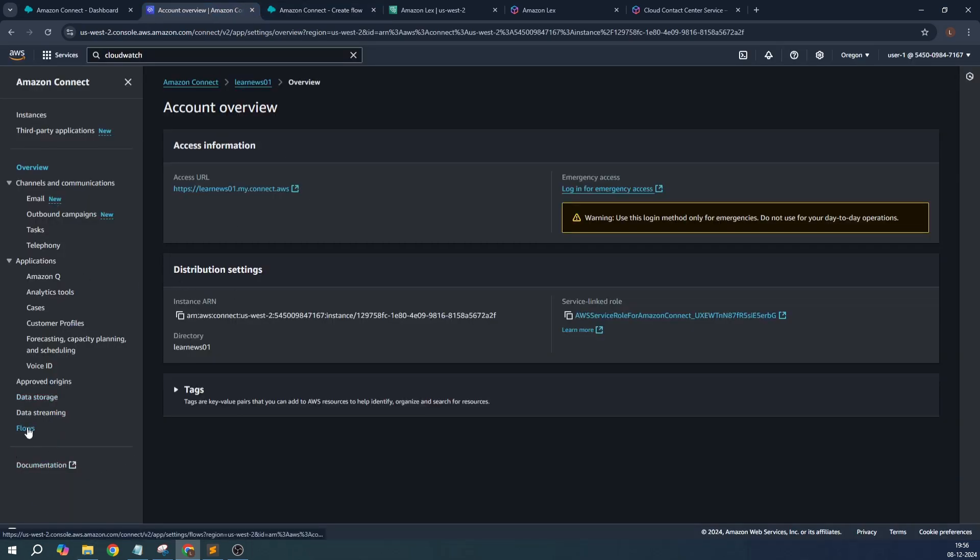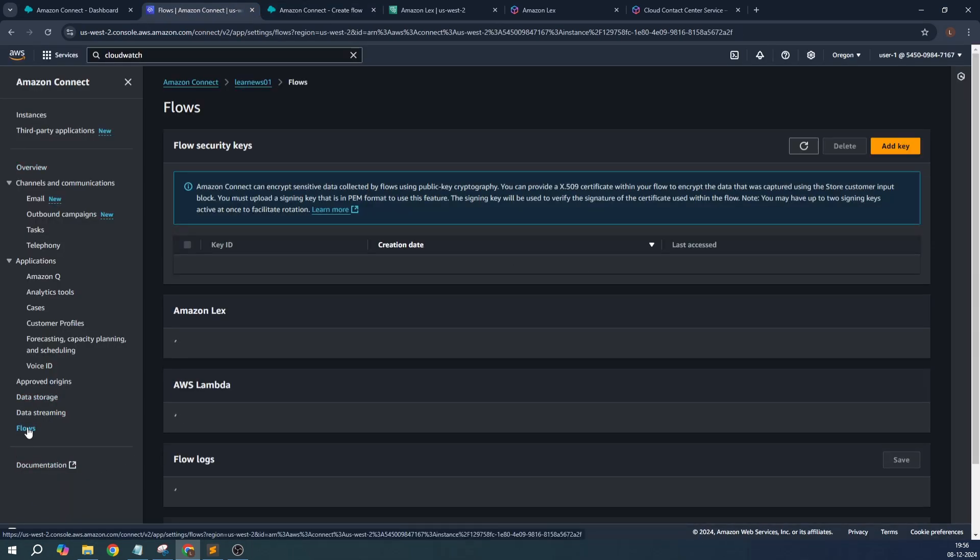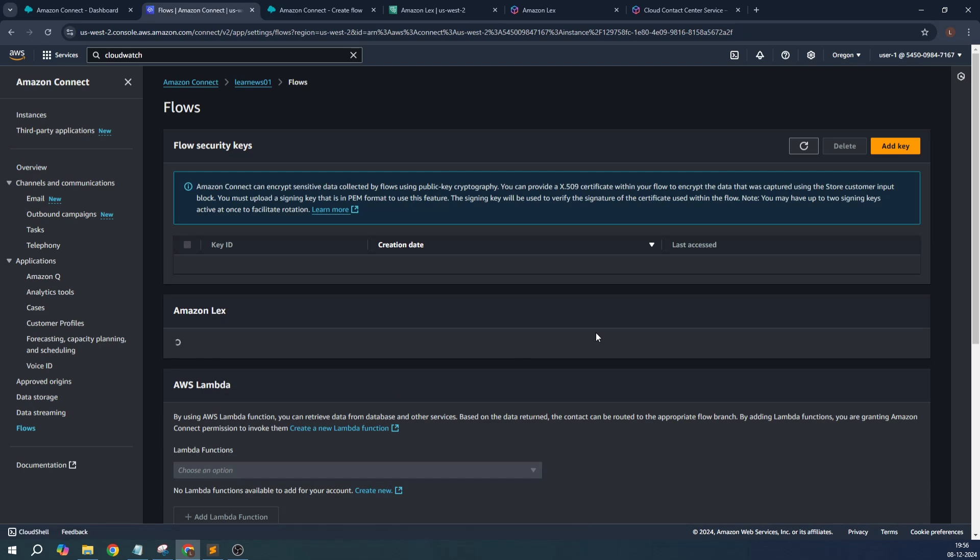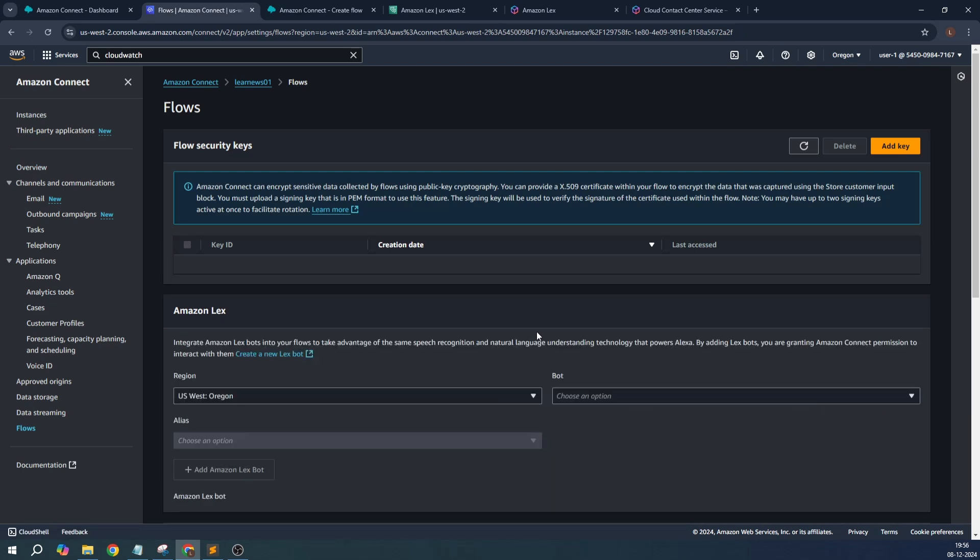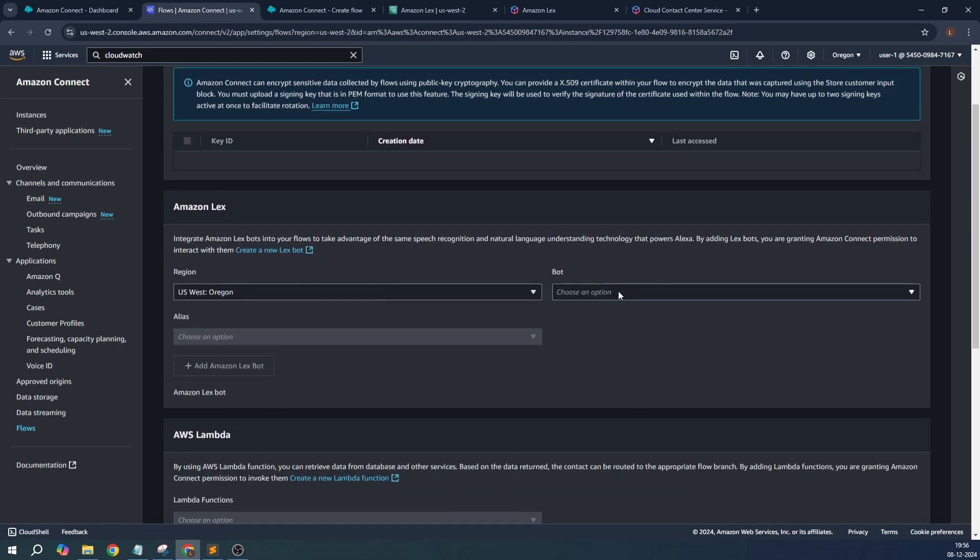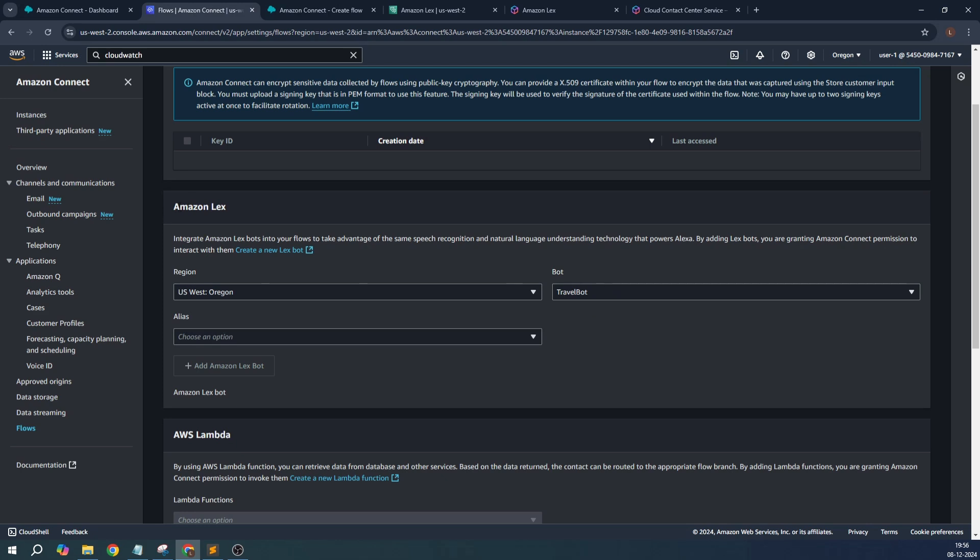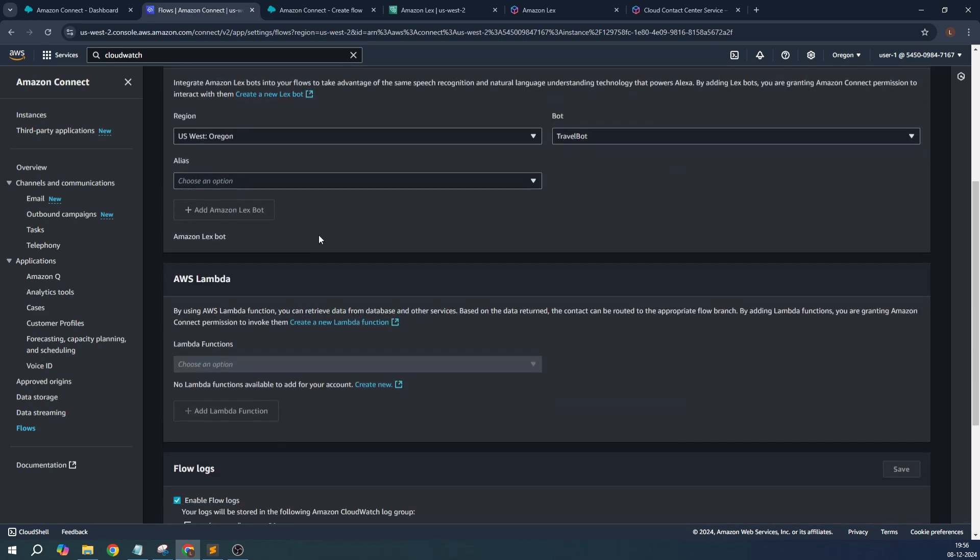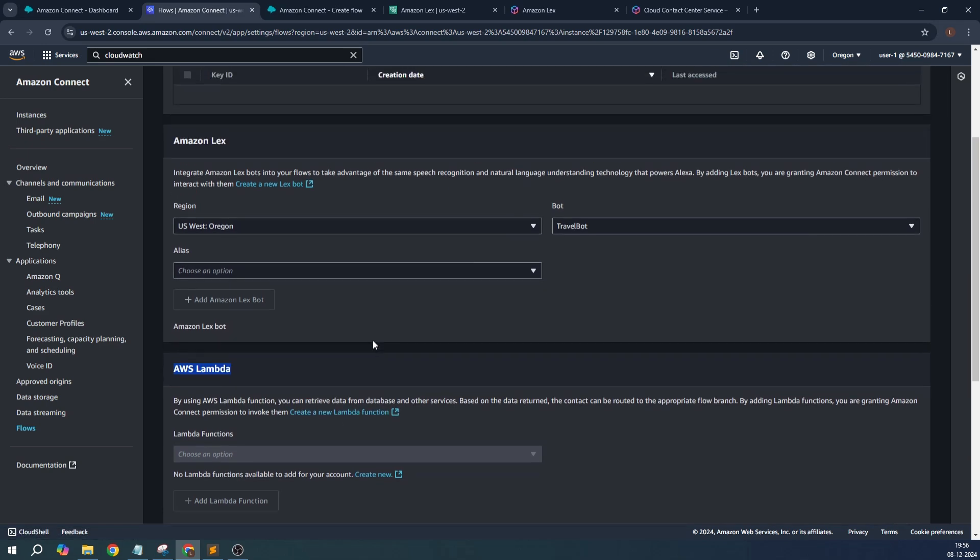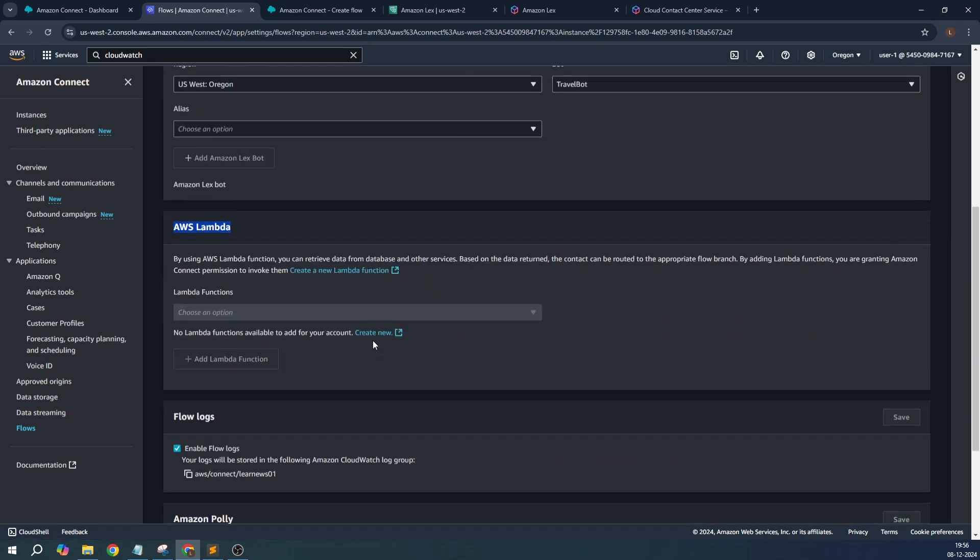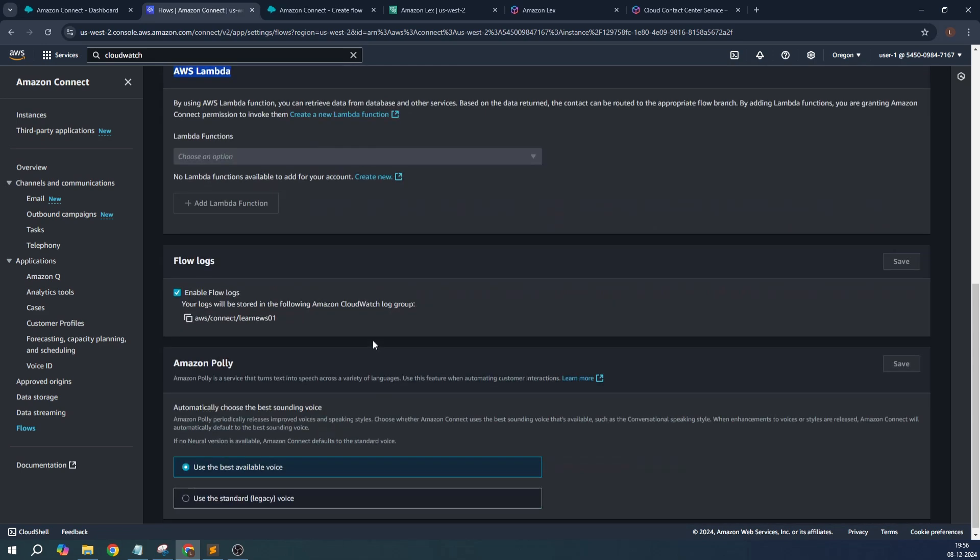And here in the flows, we need to add our Lex bot, our travel bot. From the dropdown you will find Amazon Lex option over here. In case you want to integrate a Lambda function as well, this is how you are going to add it over here.